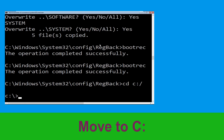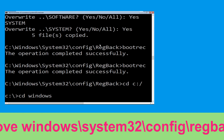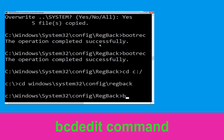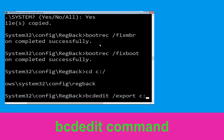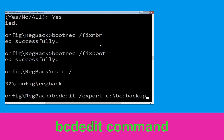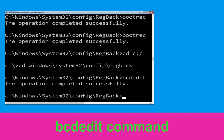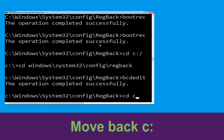Type cd C:\windows\system32\config\regback and hit enter. Now type bcdedit /export C:\bcd_back and hit enter to execute the backup command. Then type cd C:\ and hit enter.